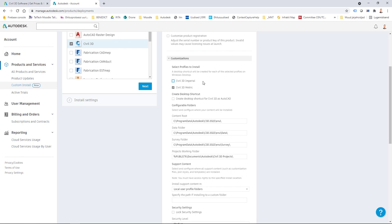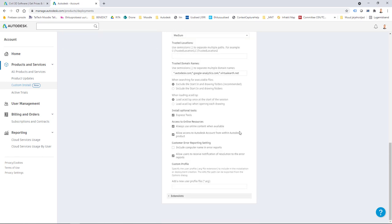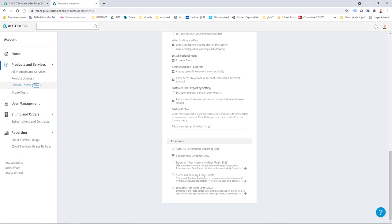You can also customize the installation — for example, select which profiles to install. Because I'm a metric user, I don't need the imperial version. I can create a desktop shortcut to open Civil 3D as AutoCAD, change path variables if needed, and include extensions like Subassembly Composer, Inventor Infrastructure Modeler plugin, Storm and Sanitary Analysis, and Infrastructure Parts Editor for pipe or pressure network content creation. Those can also be installed through the Autodesk Desktop App if you missed them during preliminary installation.